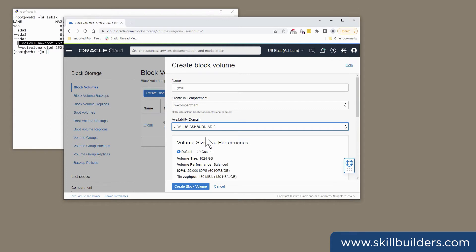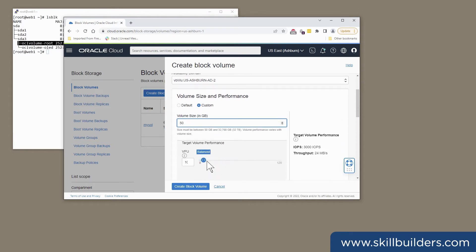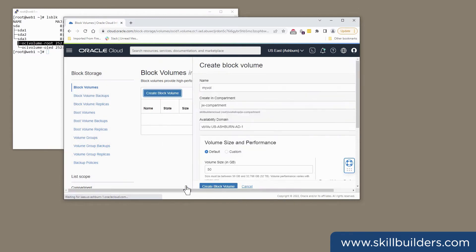And the reason for this is that volumes are AD specific, they're availability domain specific, and they must exist in the same availability domain as the instance that is going to use them. I'll specify the size as 50 gigabytes, which is the minimum we can have. For performance, maybe I can save a bit of money by bringing it down to the lower cost level. And then create the block volume.